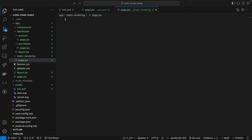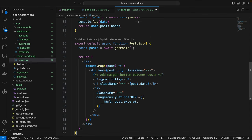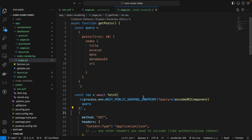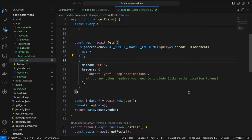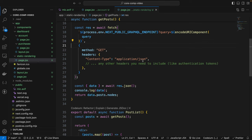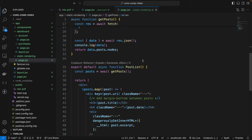Let's paste in the code and go over it. Within this page component, we have an async function called getPost with a WP GraphQL query that grabs the first 10 posts with their title, excerpt, date, database ID, and URI. There's an await that fetches from the public GraphQL endpoint encoded because we're using a GET request for better performance. The header type is application/json, and we return and traverse the data with data.posts.nodes.